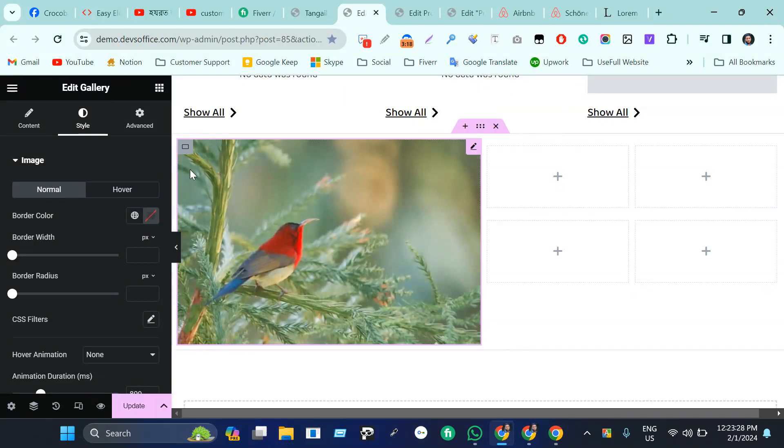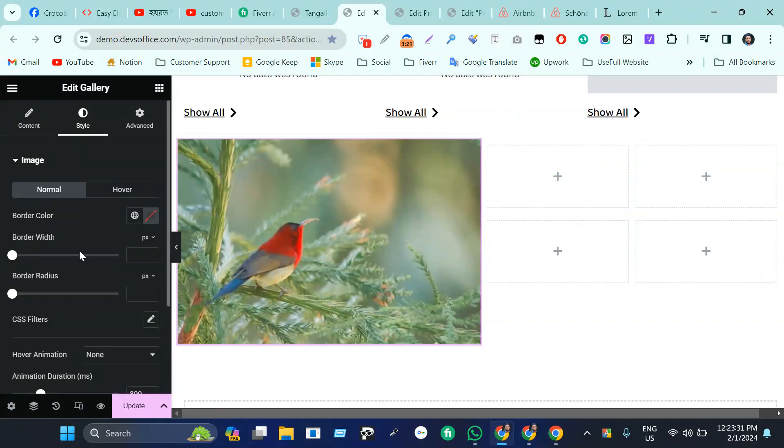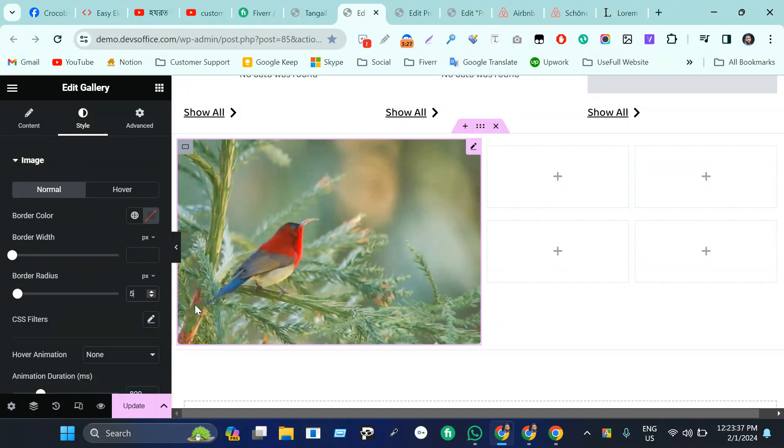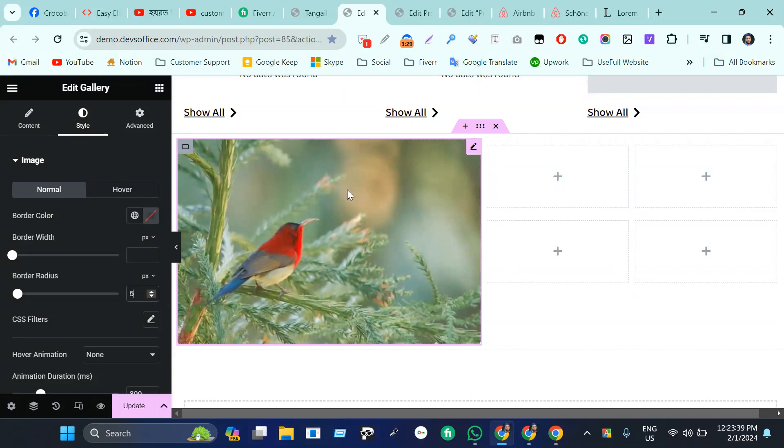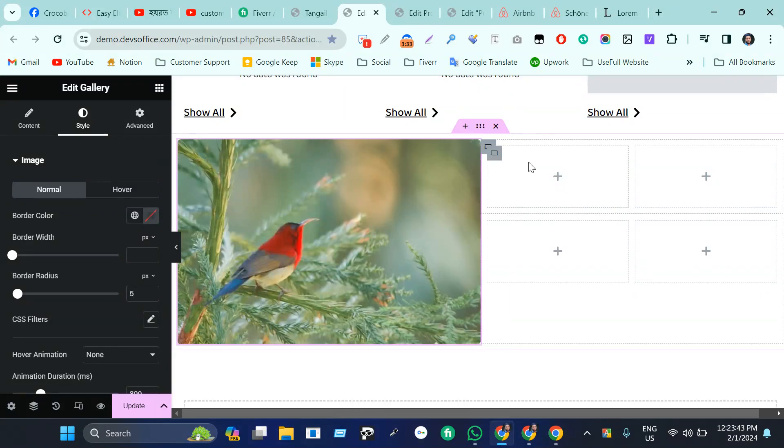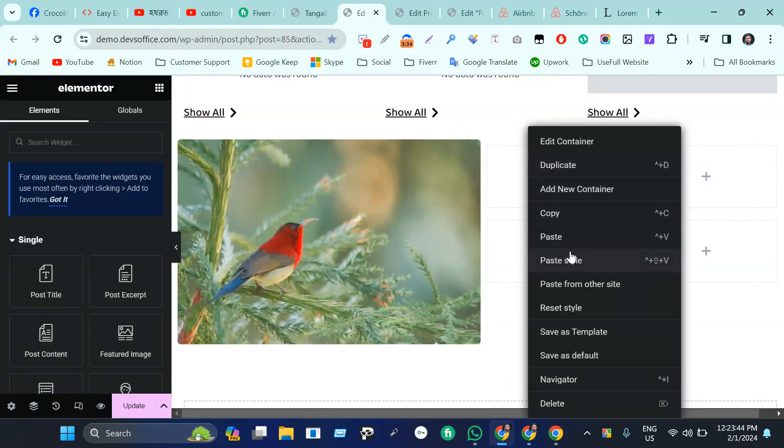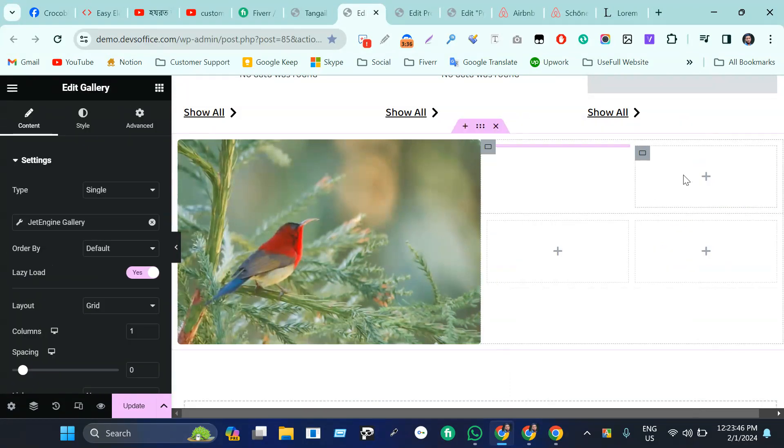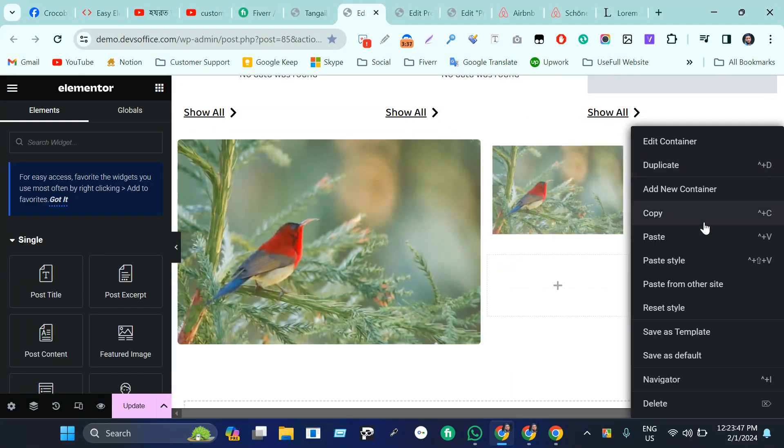Now if you want just the right side to have border radius zero, it's totally up to you. Or you can give five pixel border radius for everything. Now you can just copy this and paste it here, paste it here, paste it here, and also paste it here.